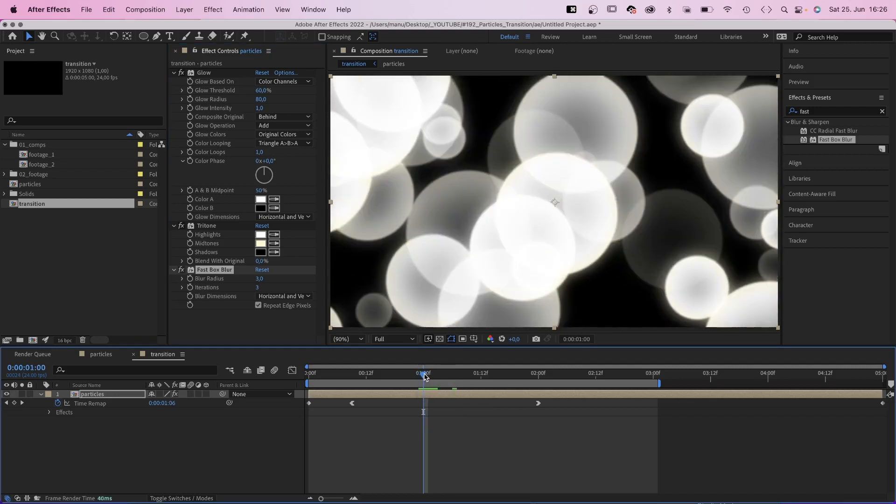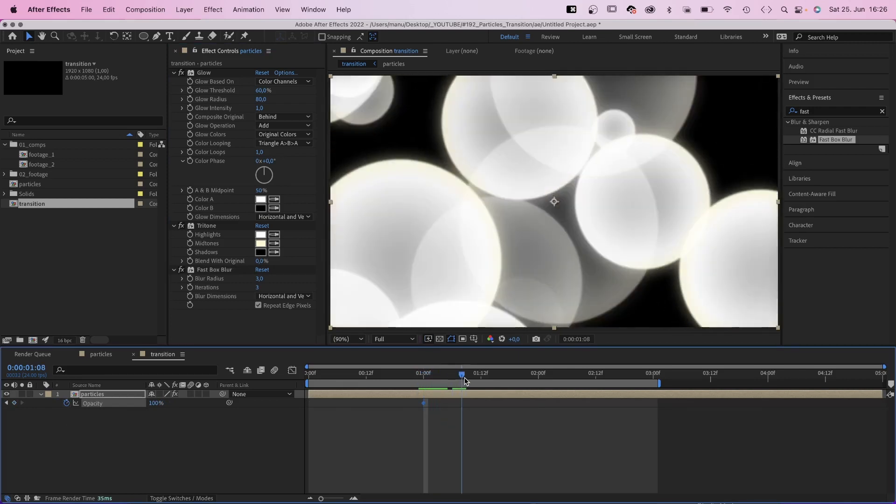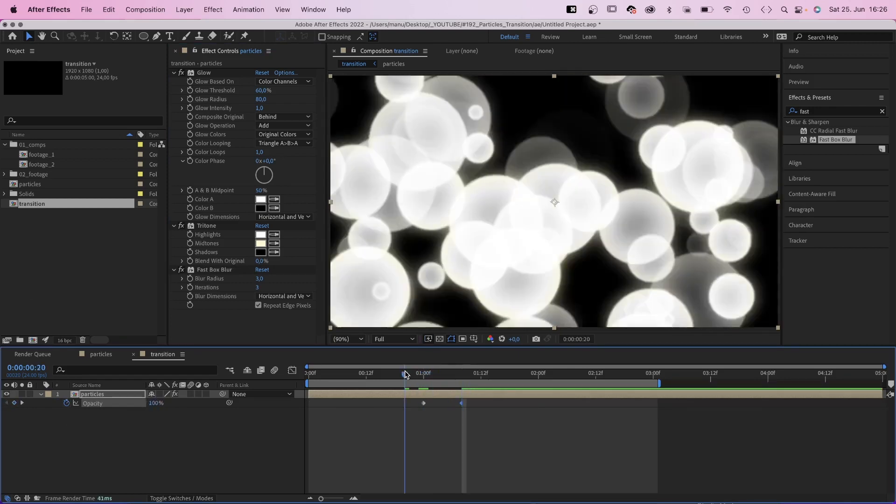Then we fade out the particles at 1 second. Set an opacity keyframe. At 1 second and 8 frames, we set the opacity to 0.